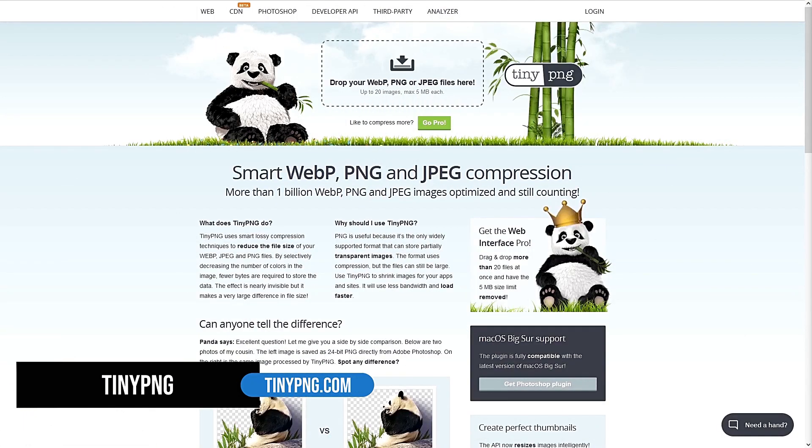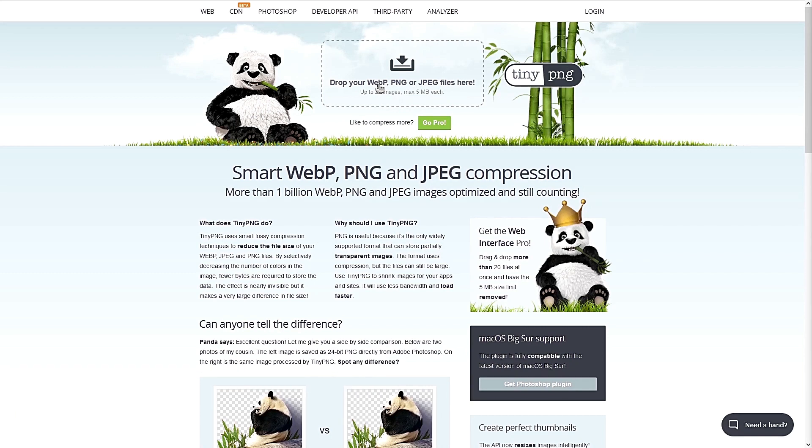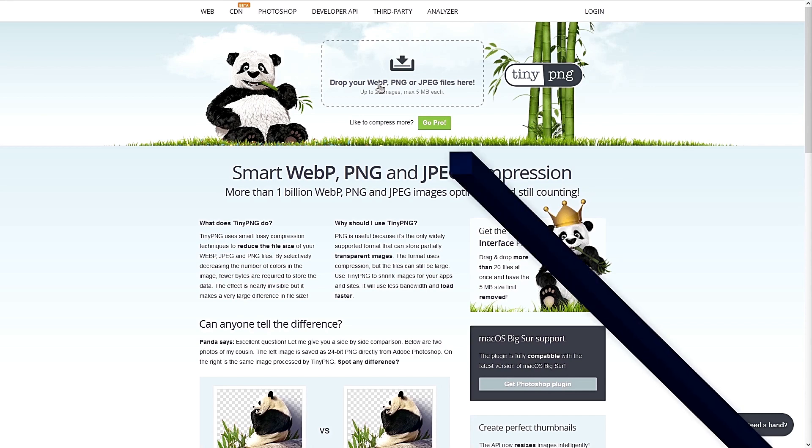TinyPNG is also another awesome tool to compress JPEG, PNG and WebP files. You do not have control over the lossy or lossless compression, but it does the job well to reduce the file size and keeping the quality of your images.